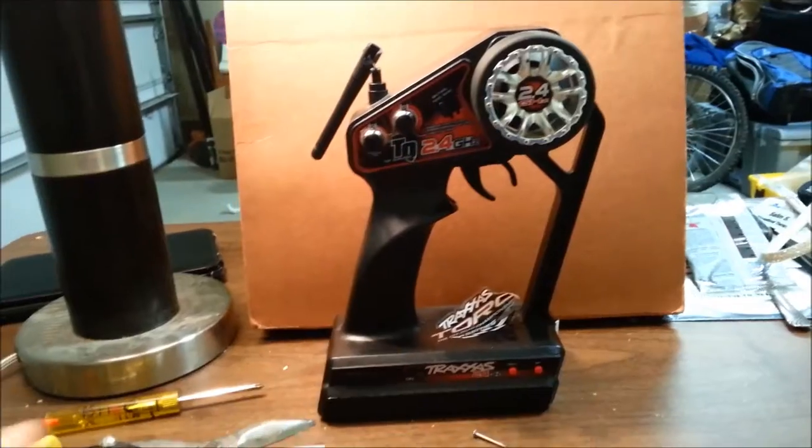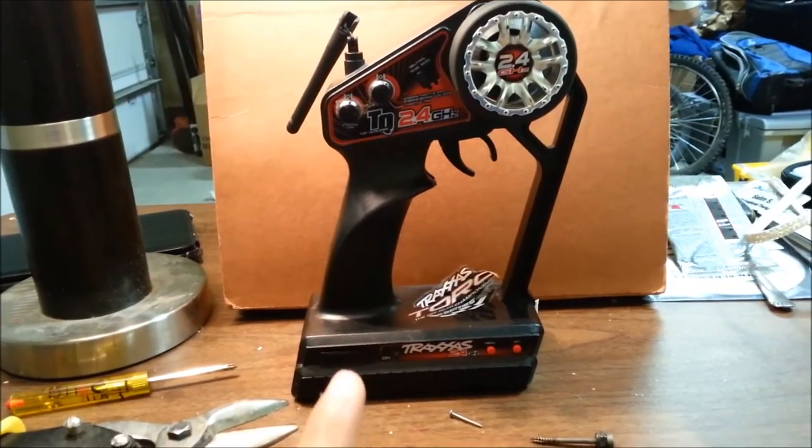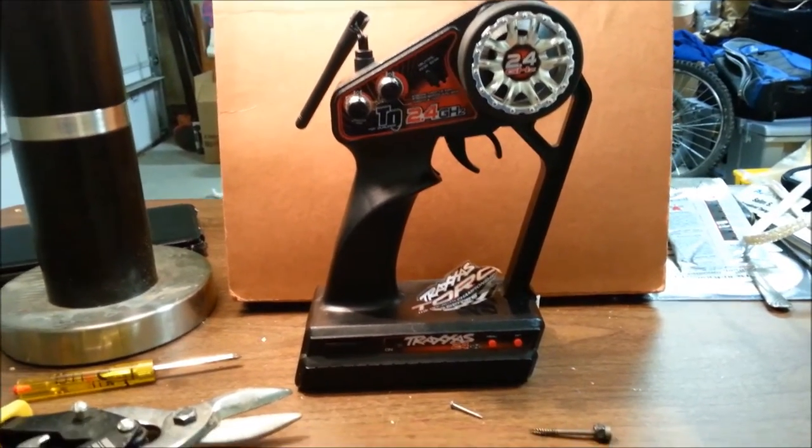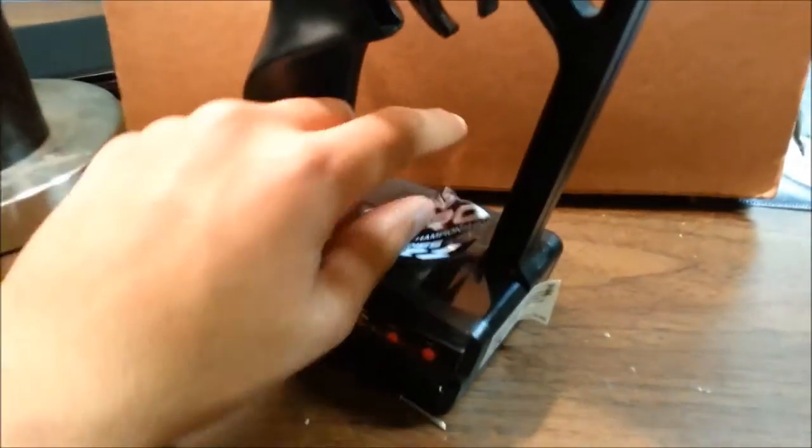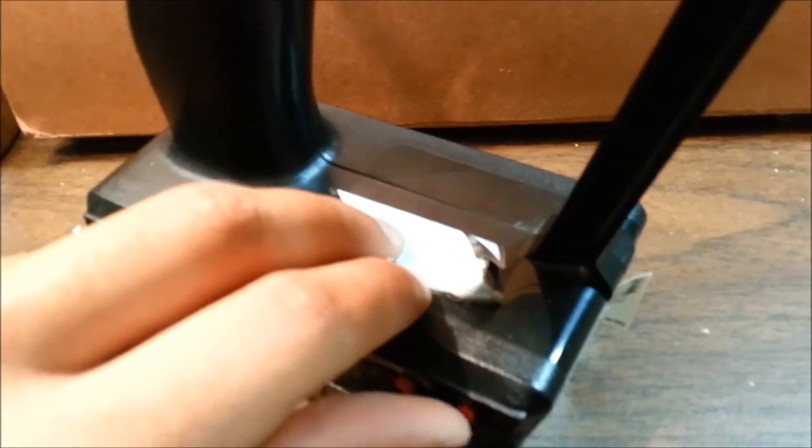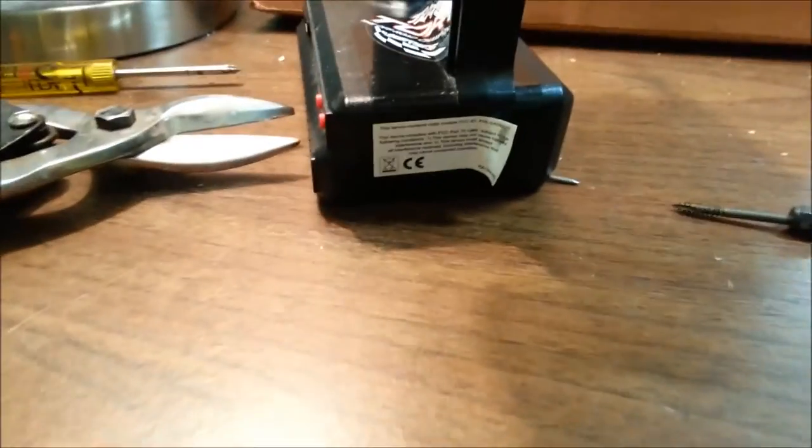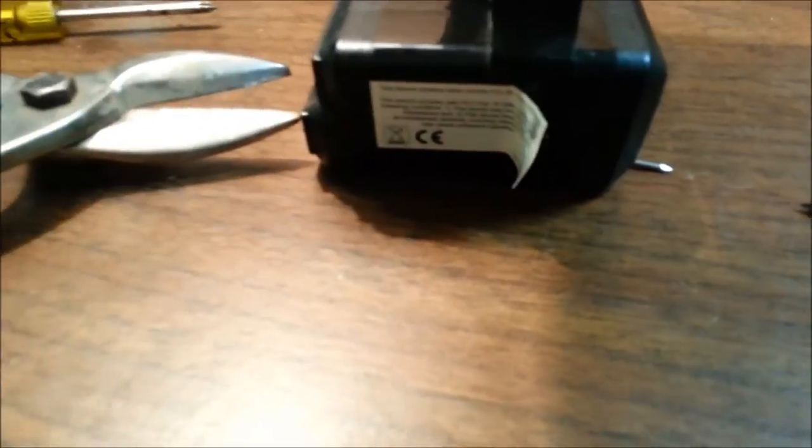Today we're gonna be working with the Traxxas TQ 2.4 gigahertz transmitter. The first step you're gonna need to do is take off any stickers that you have on it so that we can split it apart. Then you'll have this one right here that comes with the transmitter that is necessary to take off to open it up.